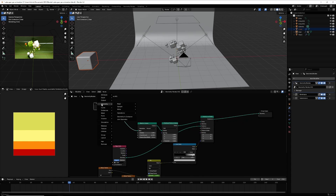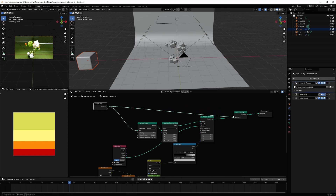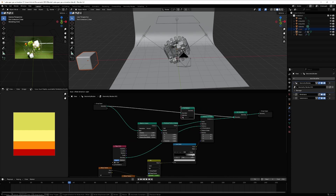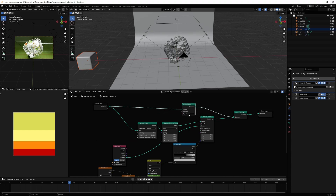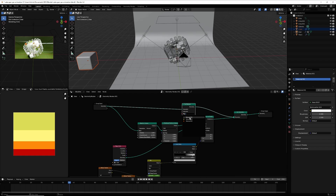Go to Add > Geometry and select Join Geometry, then place it and connect the input to Join Geometry. Now we have the gear with the cubes. To add a material, go to Add > Material, select Set Material, and connect it. Give it a material — Material 001.